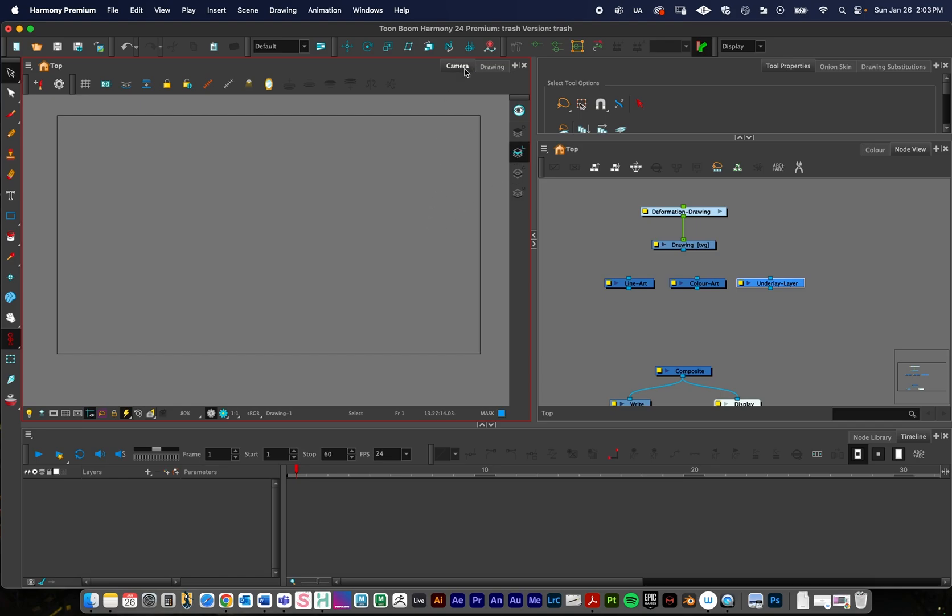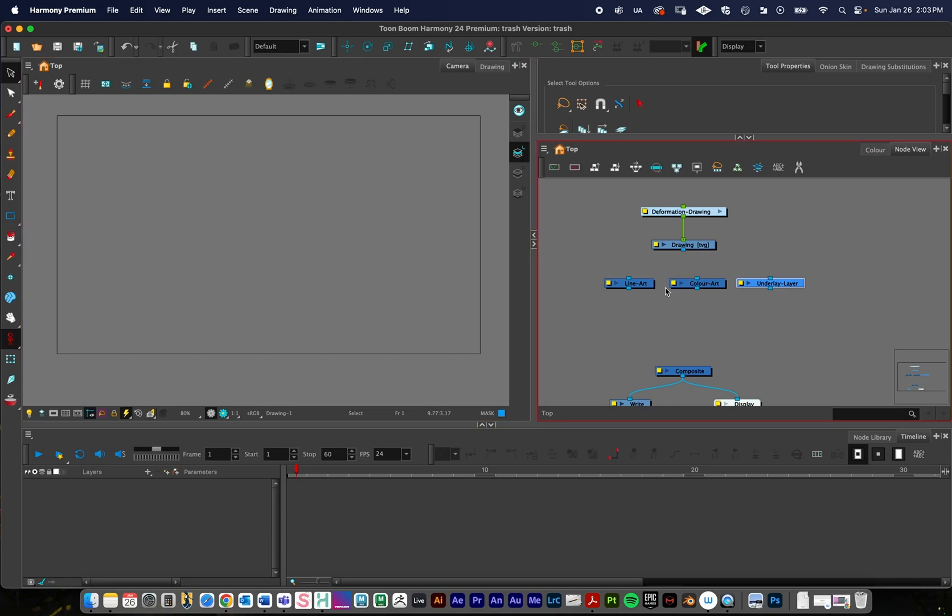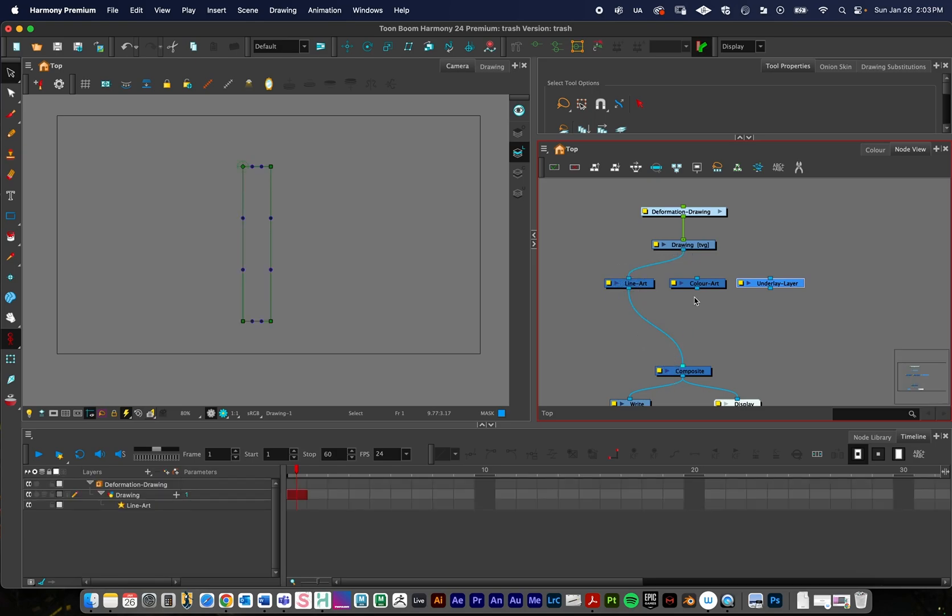You don't need to switch back and forth between the camera and the drawing view. I was just doing that as a technique to help make it clear what I'm actually doing. So I'm going to connect the drawing node to the line art, line art down to the composite. And so our line art is back up.